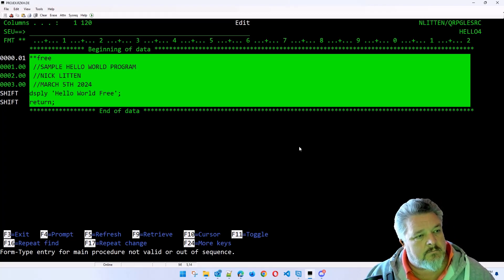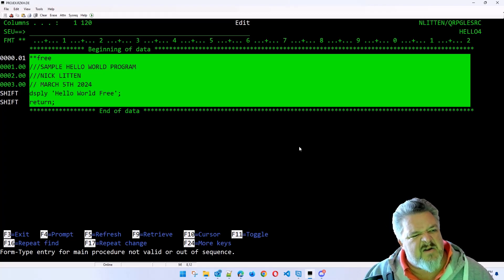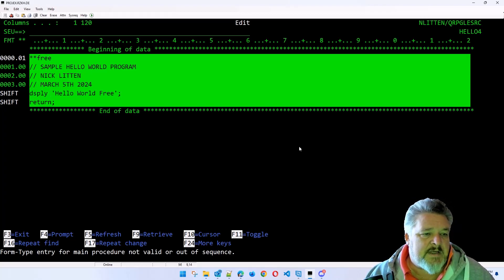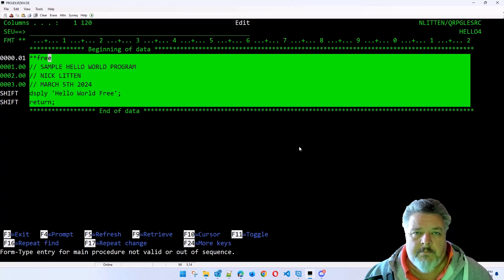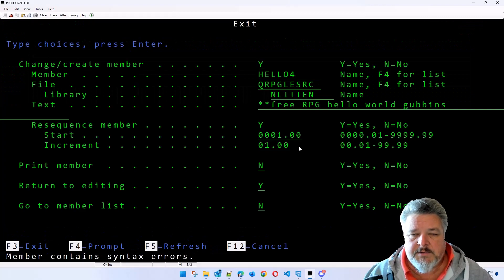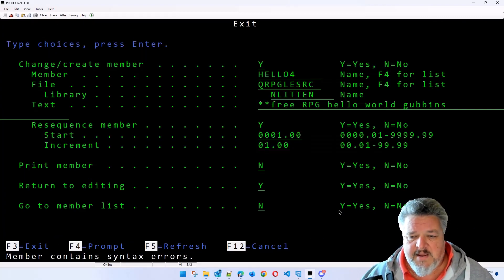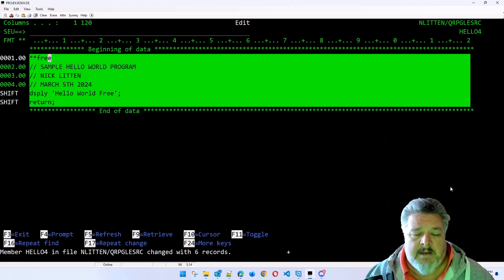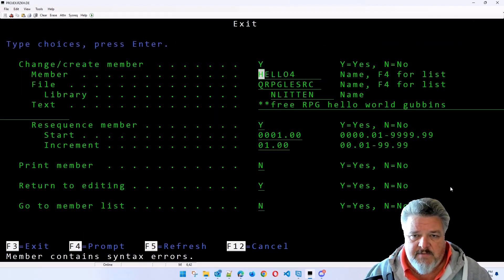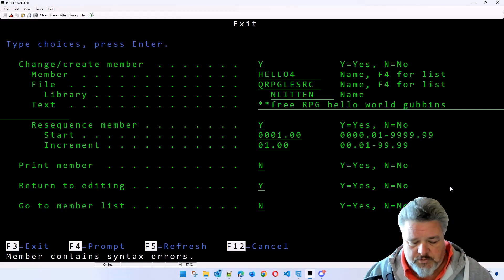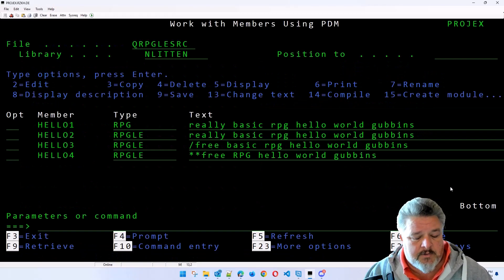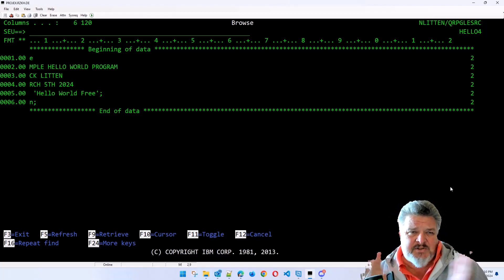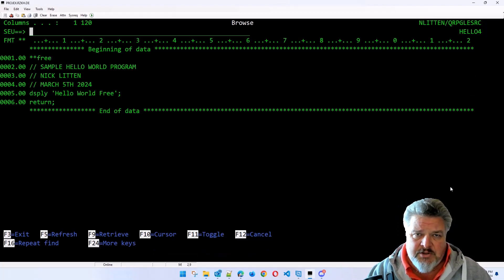You can sort of play around in SEU but it's just awkward. There's my display statement and I'm saying 'Hello World Free'. Let's try and compile this just to prove I'm not telling you big fat lies. When I try to come out of SEU it thinks it's full of errors and returns to editing, so when you come out make sure you say save yes, and make sure you change 'return to editing' to no and press Enter.